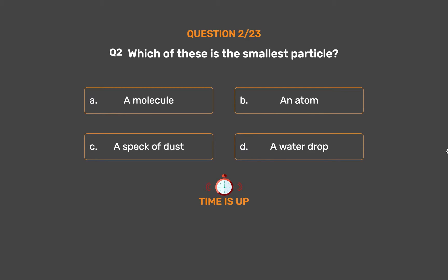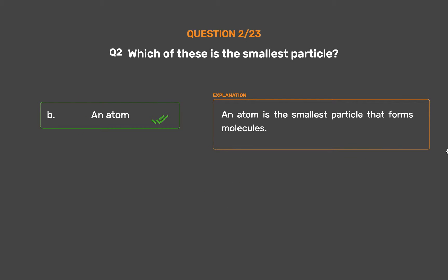The correct answer is Option B: An atom. An atom is the smallest particle that forms molecules.